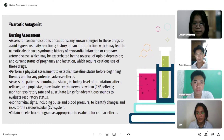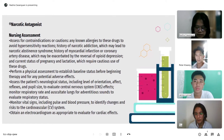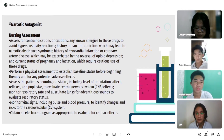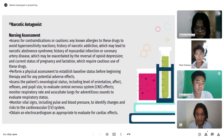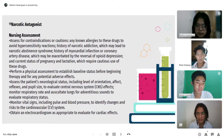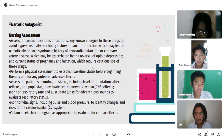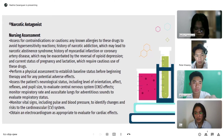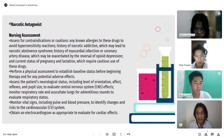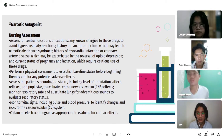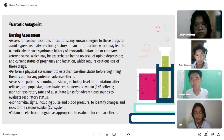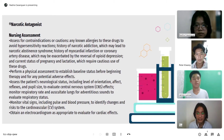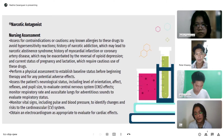For assessment of narcotic antagonists: assess for contraindications or cautions — any known allergies to these drugs to avoid hypersensitivity reactions; history of narcotic addiction, which may lead to narcotic abstinence syndrome; history of myocardial infarction or coronary artery disease, which may be exacerbated by the reversal of opioid depression; and current status of pregnancy and lactation, which requires cautious use. Perform a physical assessment to establish baseline status. Assess the patient's neurological status including level of orientation, affect, reflexes, and pupil size to evaluate CNS effects.